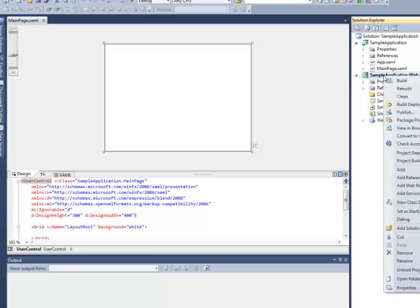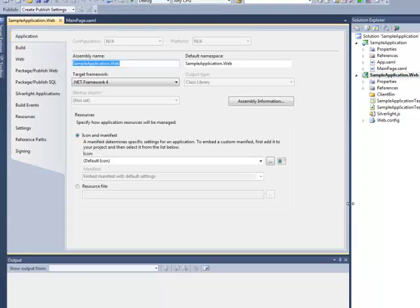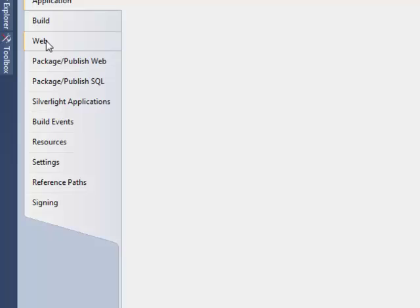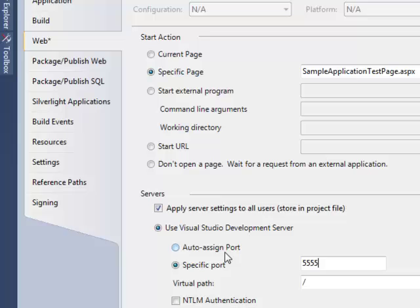To simplify URL writing, we should indicate the specific port value. To do this, open the properties of the SampleApplication.Web project. Let's move to the Web tab, check in the specific port option and set it to 5555.